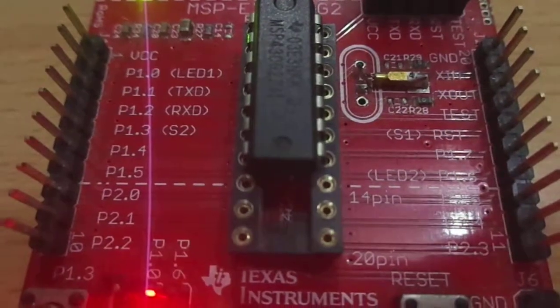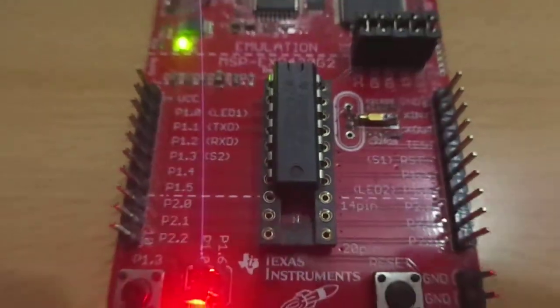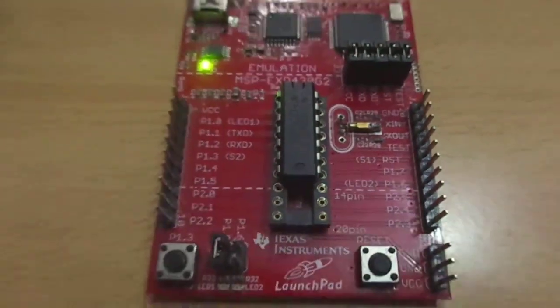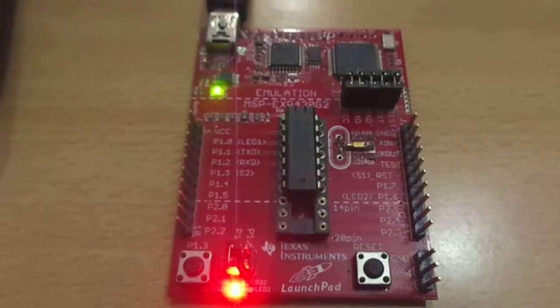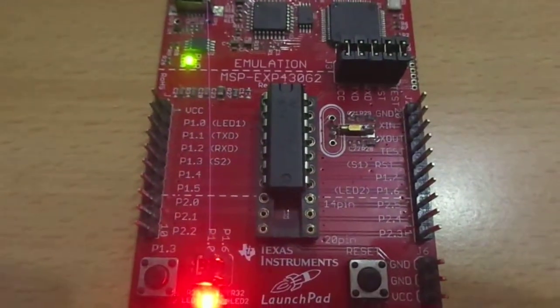Hello everyone, I am Bignesh Daja. Today I am going to show the concept of multitasking in the MSP430 launchpad.